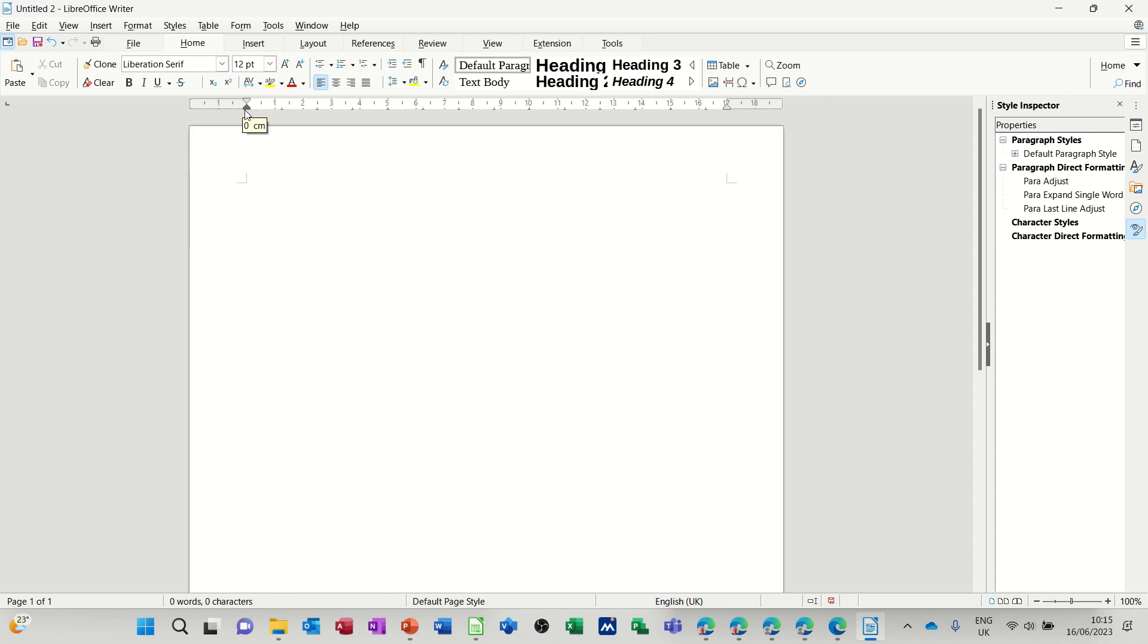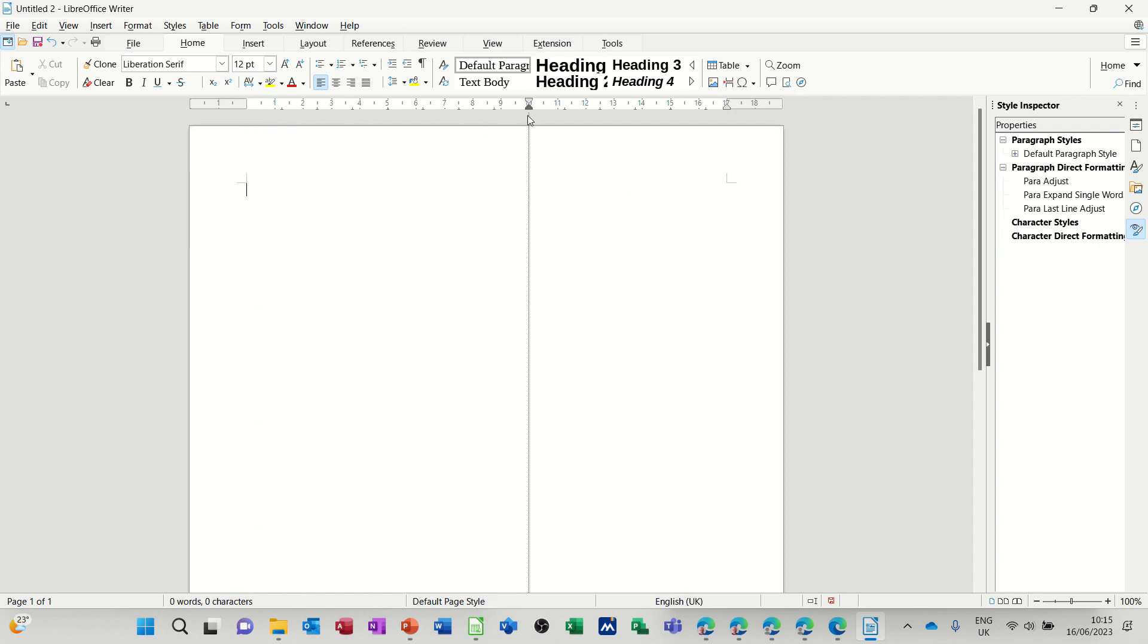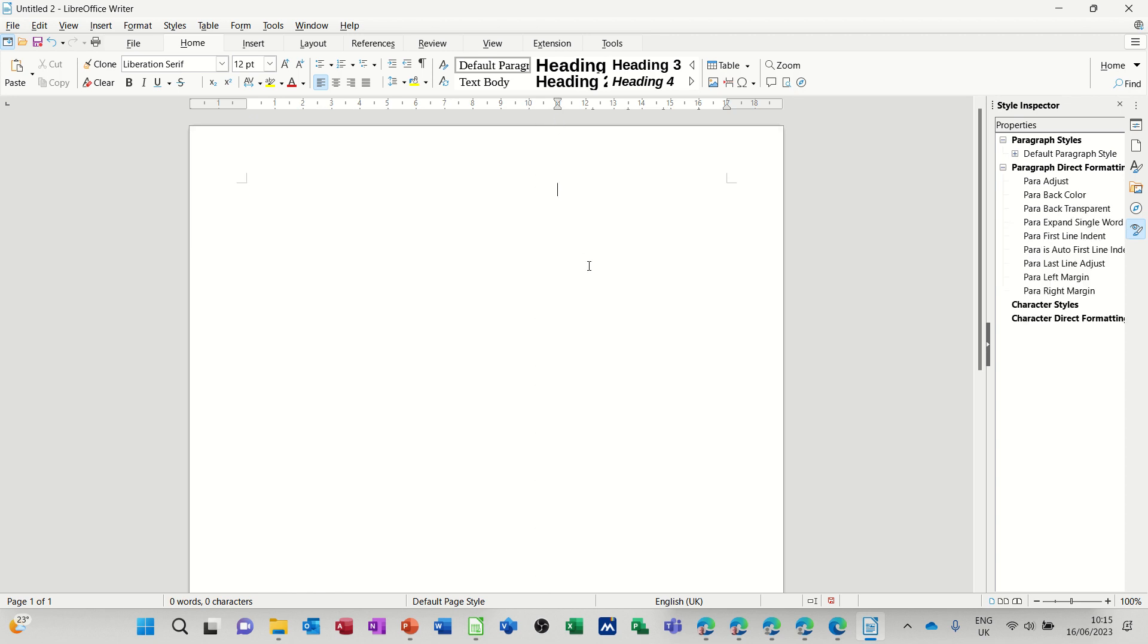This is the indent marker there like a little hourglass symbol. I'm just going to pick it up and move it across to the position that I want the address to start. So I'll probably go 11 centimeters unless you've got a longer address. What that's going to do is going to allow me to type an address over here which is going to be left aligned but on the right hand side of the page.